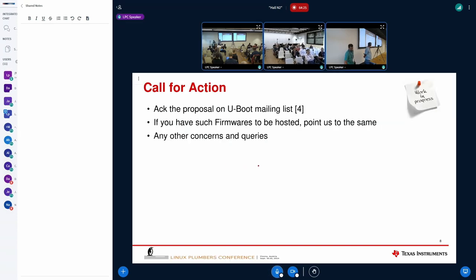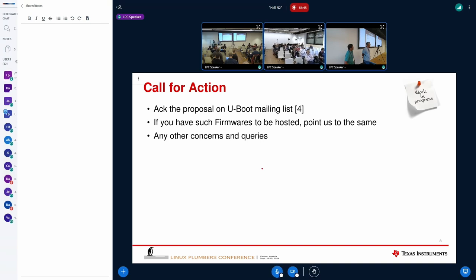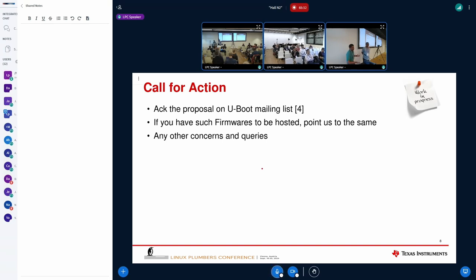What we are asking the community is to engage in the conversation on the U-Boot mailing list. We are looking for more ACKs outside of TI, from other companies who have similar problems, so there is more momentum behind this. If you have such firmware to be hosted, please point us to it. We haven't heard a clear yes or no from other SoC vendors yet — that's exactly what we want to know. The hosting can be under Denx's GitLab since they are volunteering, but we are open to hosting it anywhere else if there is a bigger common repository.